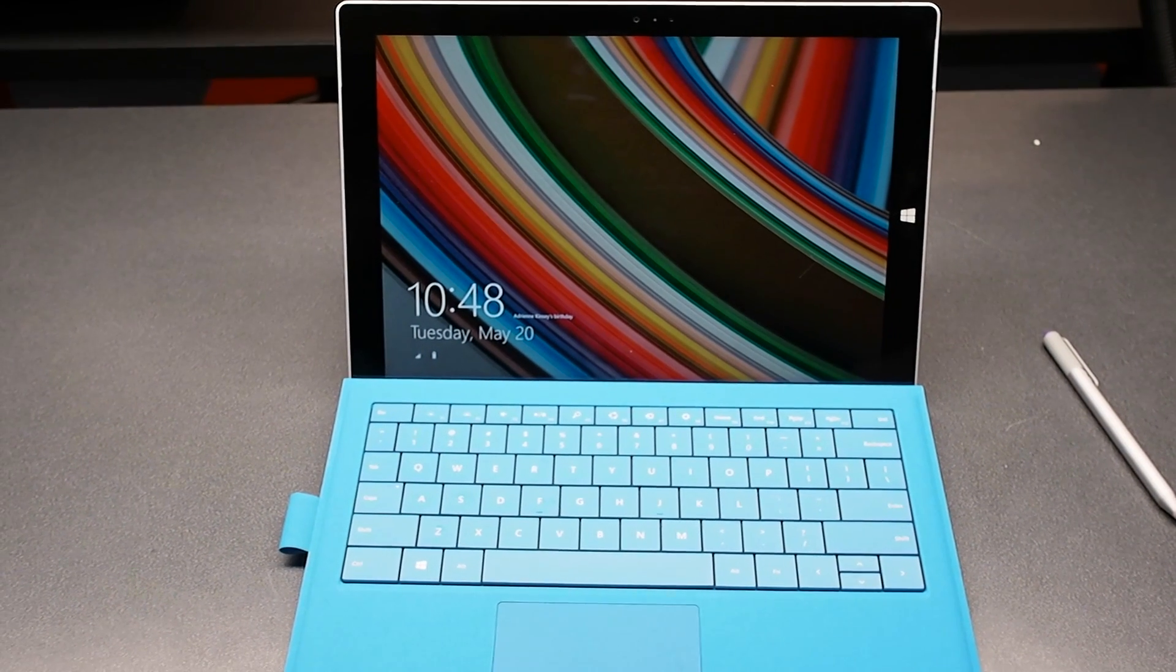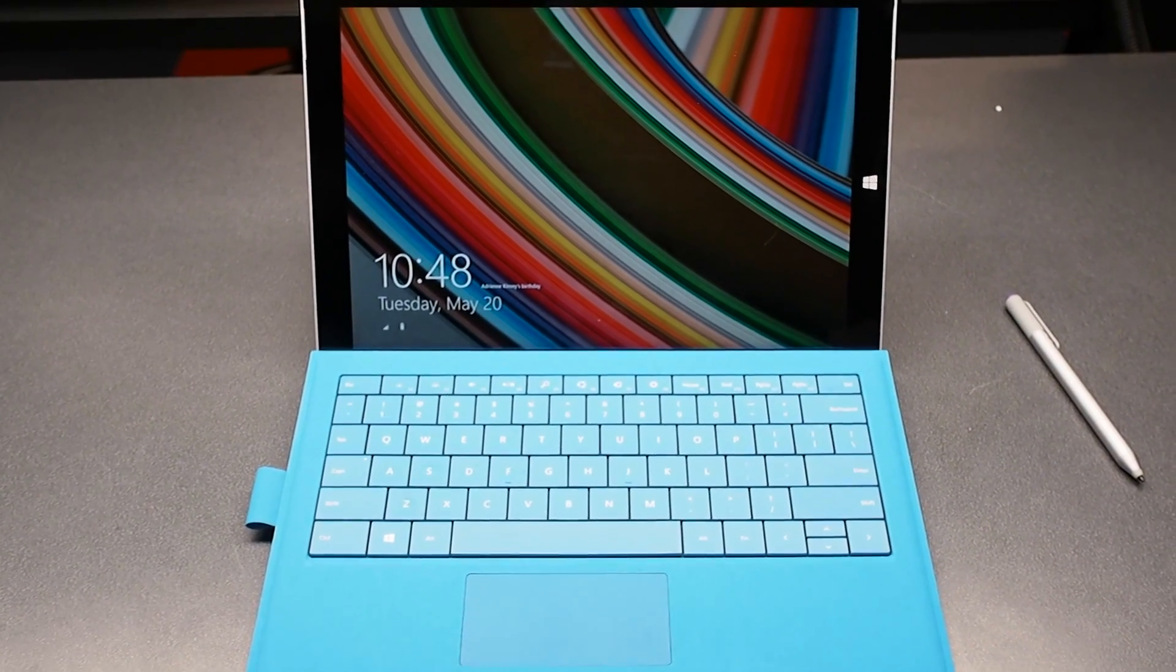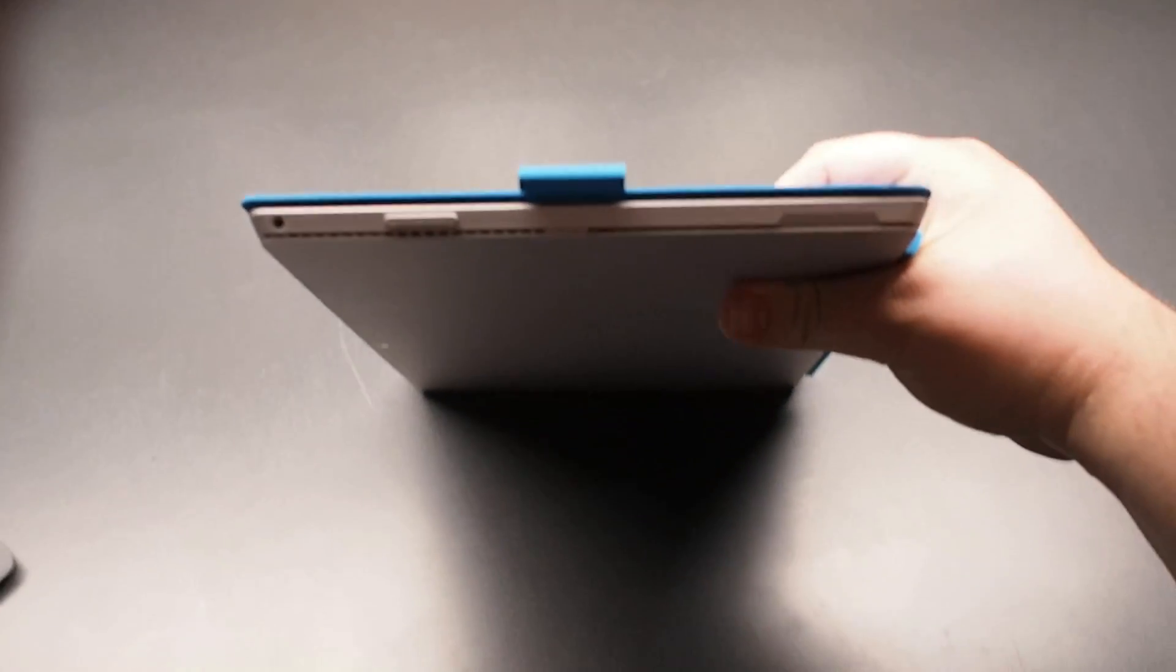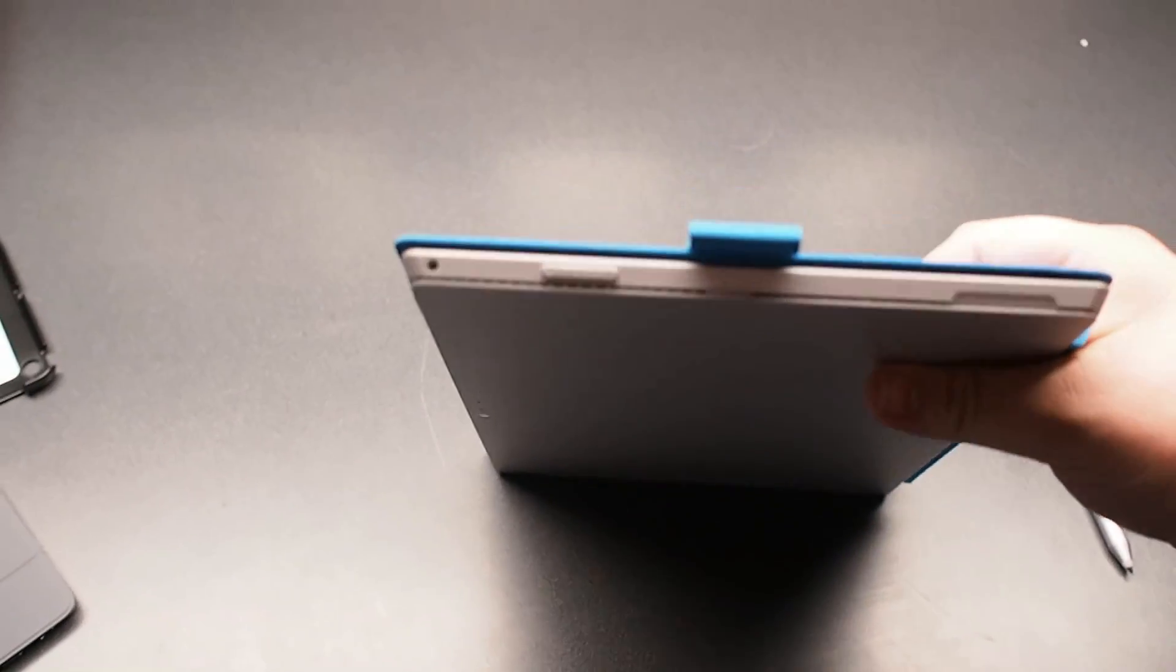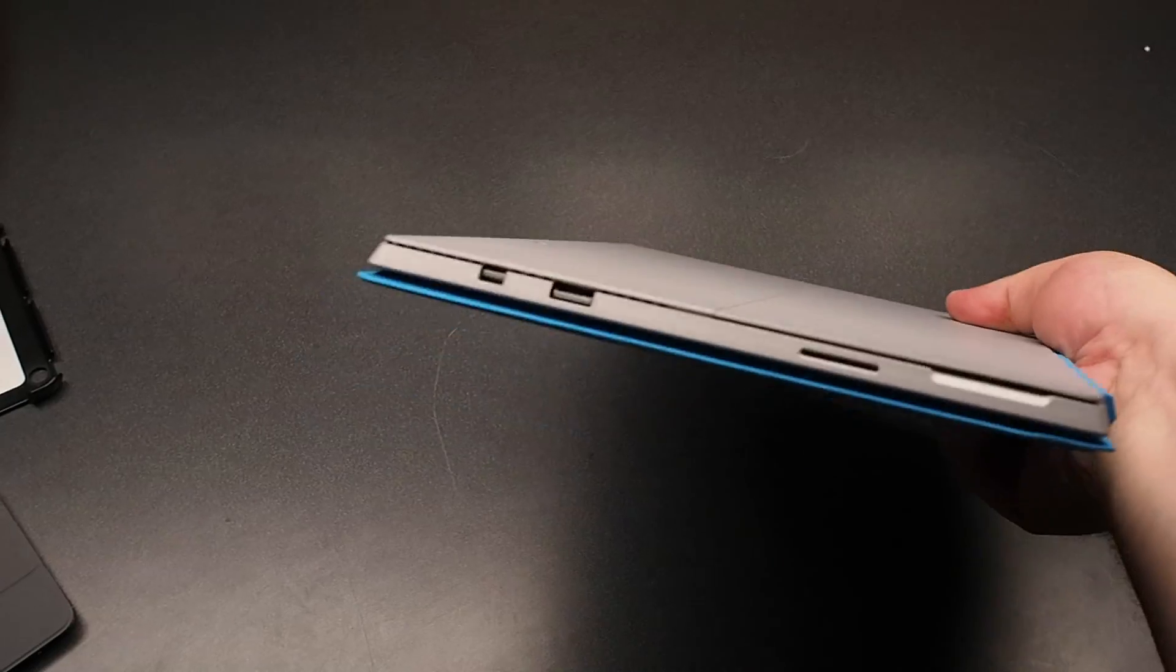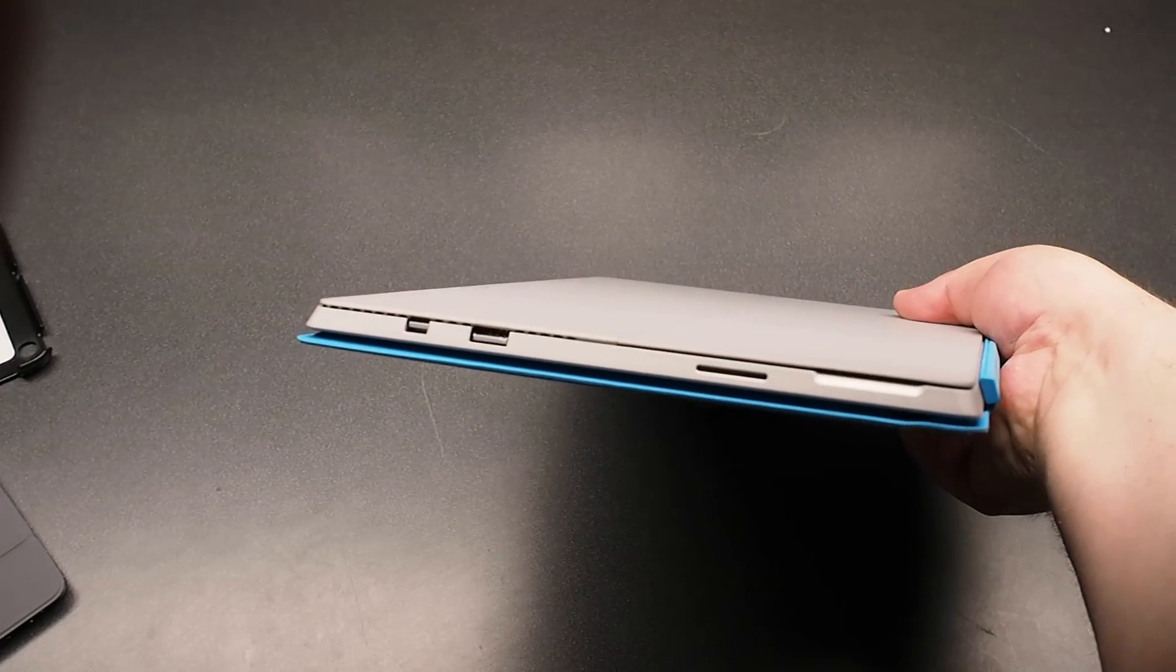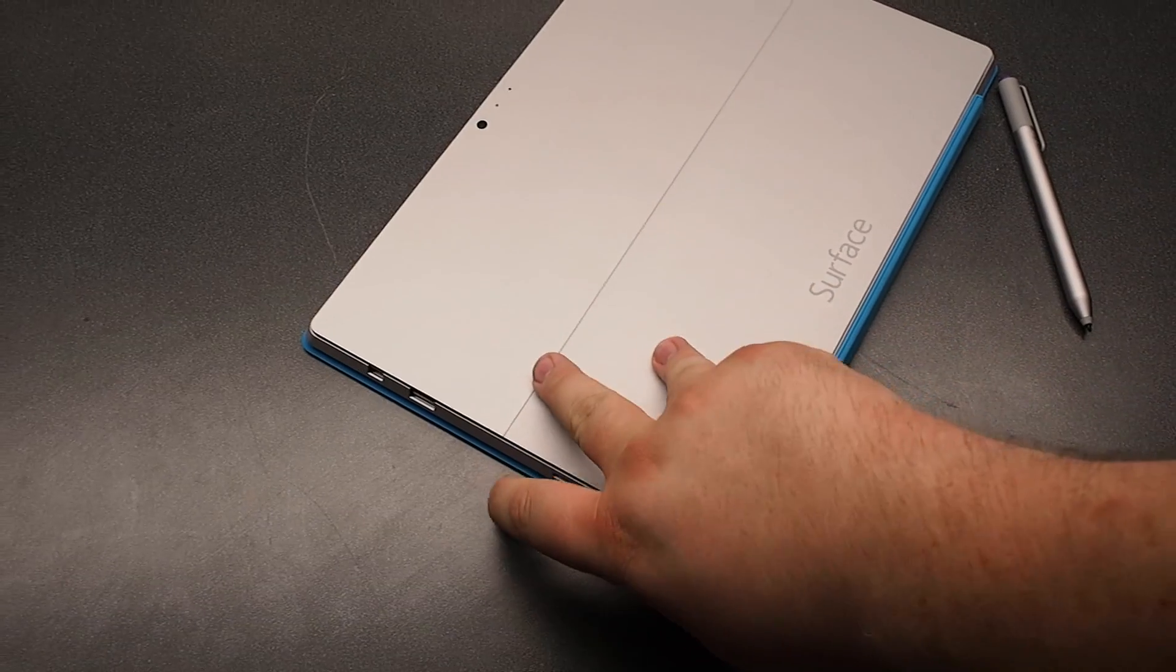Microsoft surprised us today at their small Surface gathering with a Surface Pro 3, which is actually a 12-inch tablet that is also a laptop when you have the little keyboard attached to the bottom. As the name suggests, this is the third generation of the Surface Pro hardware.